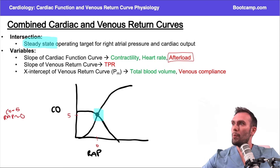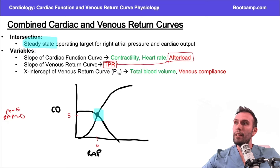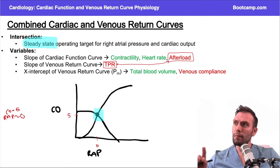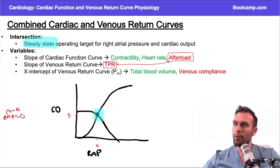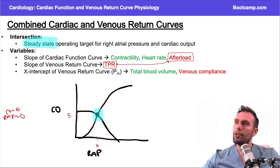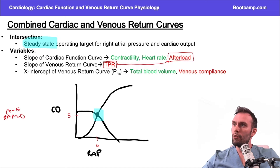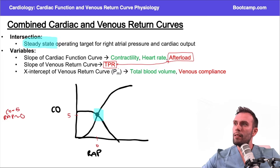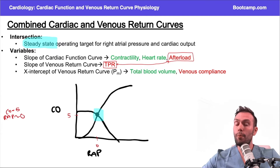The slope of the venous return curve is also inversely proportional to TPR, which is essentially the afterload. If I change total peripheral resistance or afterload, I'm changing the slope of both curves. If TPR goes up, both slopes go down. The x-intercept of the venous return curve is the mean systemic filling pressure, which is proportional to total blood volume — this x-intercept moves right as total blood volume increases.